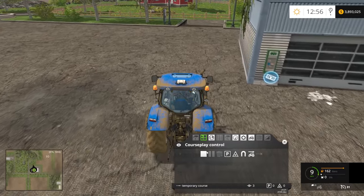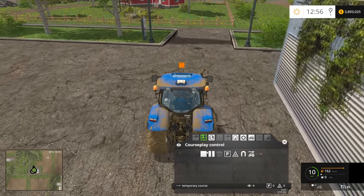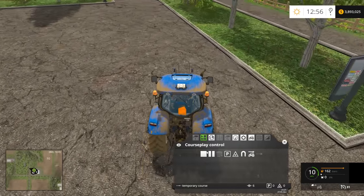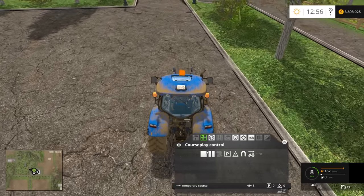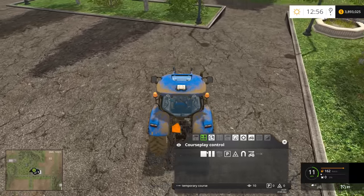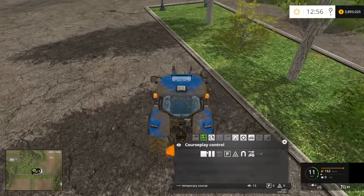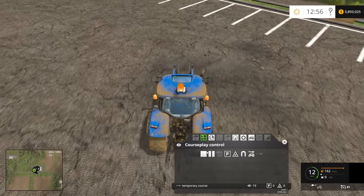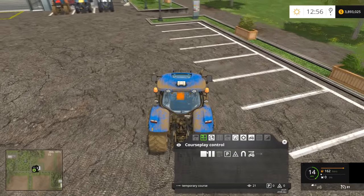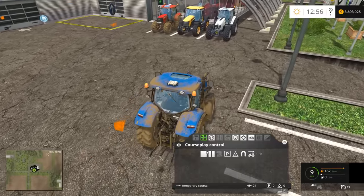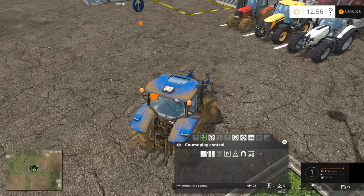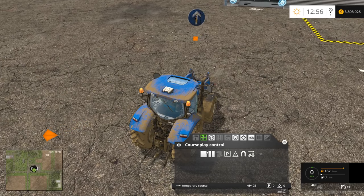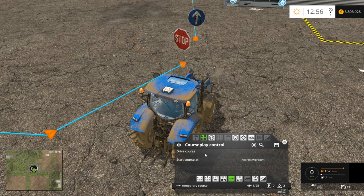There's our second marker. There's our third marker. Now we can begin our turn. We're just going to loop back around and stop a few meters away from our first point. Now that we've created our first course, we can have the tractor automatically drive back over this course.